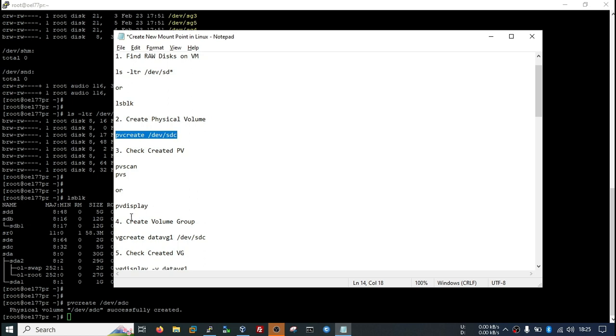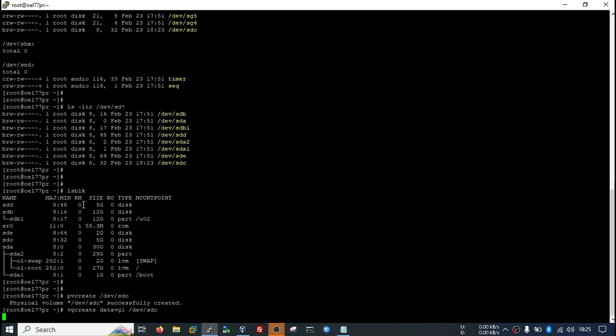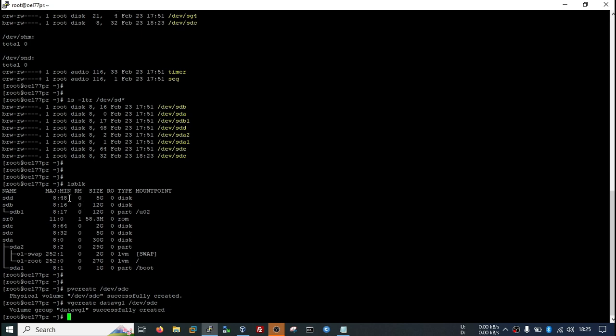I will create volume group. You may ask why I am creating volume group. It is very convenient for administrator to create volume group. Let's say you have only a disk of size 10GB and some application require 50GB space on single mount point. In that case, you will not be able to provide sufficient space to the application.